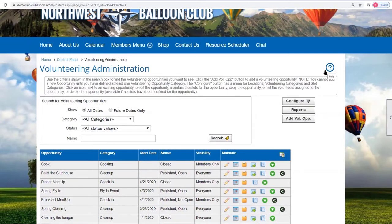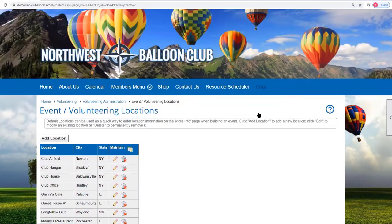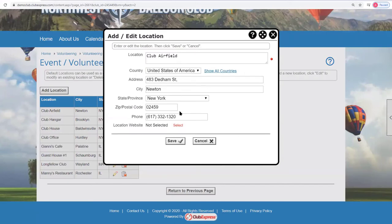Before adding or editing an opportunity, let's do some basic configuration. Clicking the Configure button lets you configure locations, which are shared with events. You can specify where the clubhouse is, where the hangar is, where the airfield is, and enter all the relevant information including a special website if there is one.